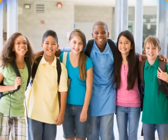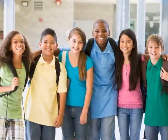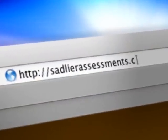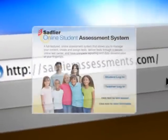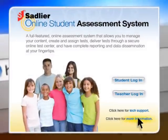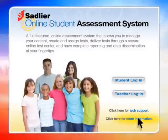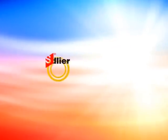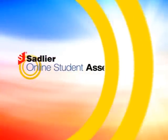Send your students out into the world prepared. Go to SadlierAssessments.com and click on More Information to have a sales representative contact you.